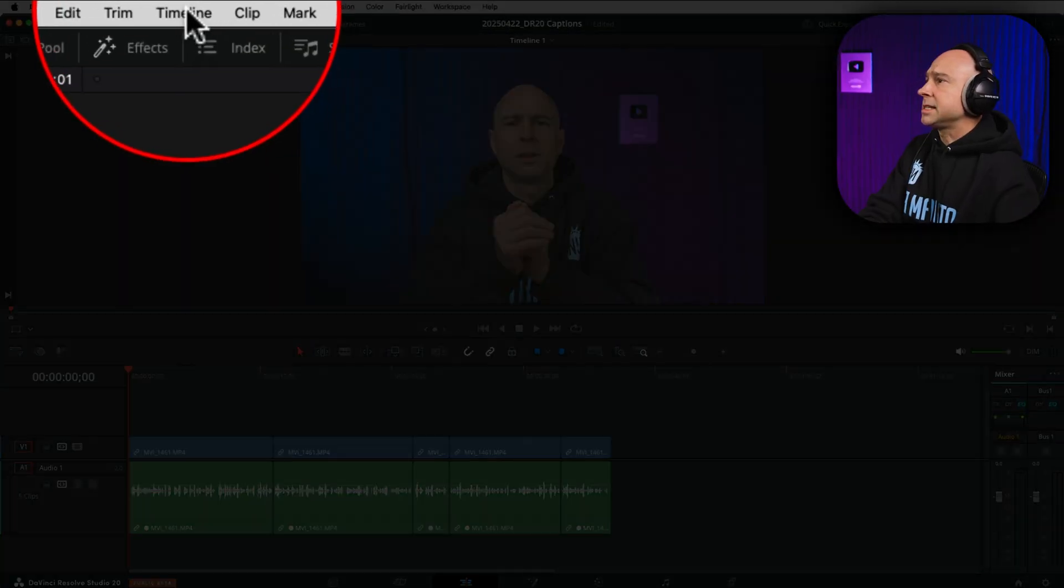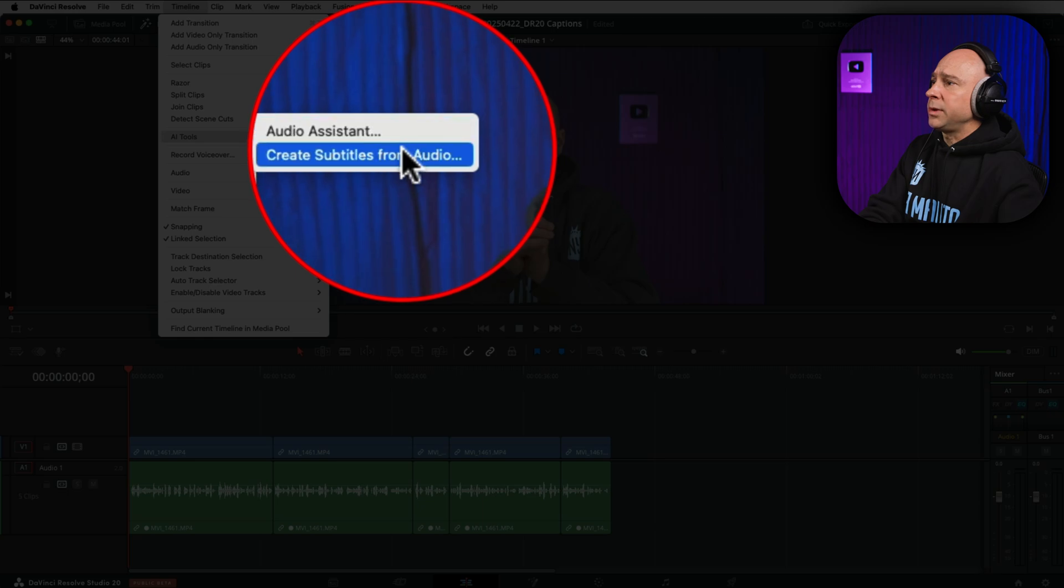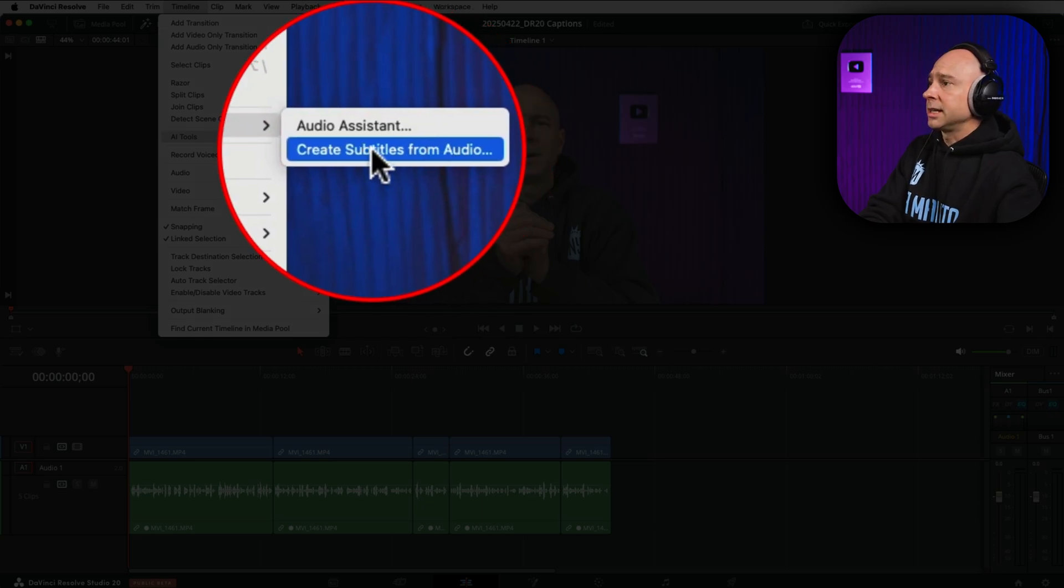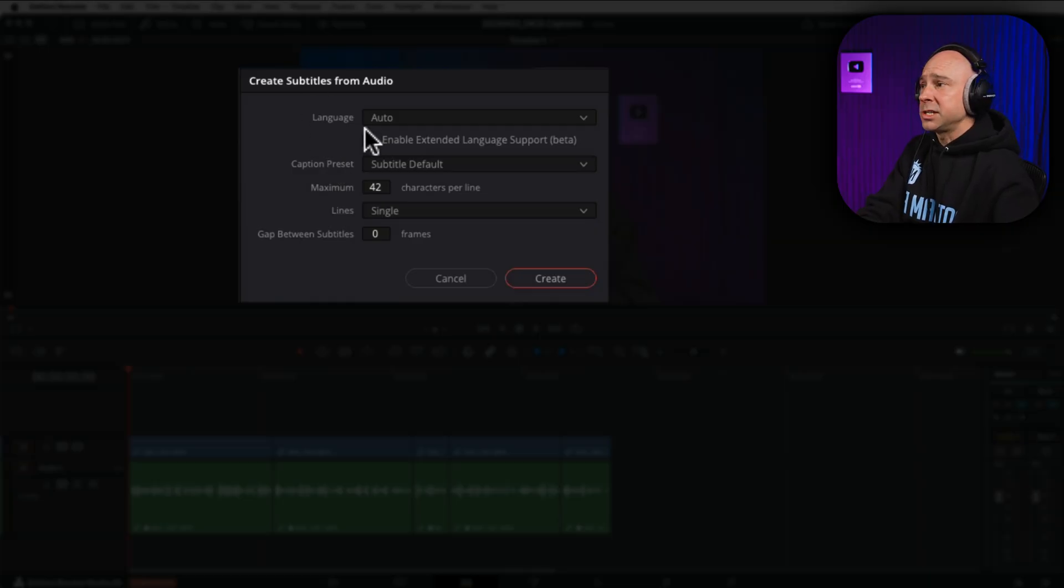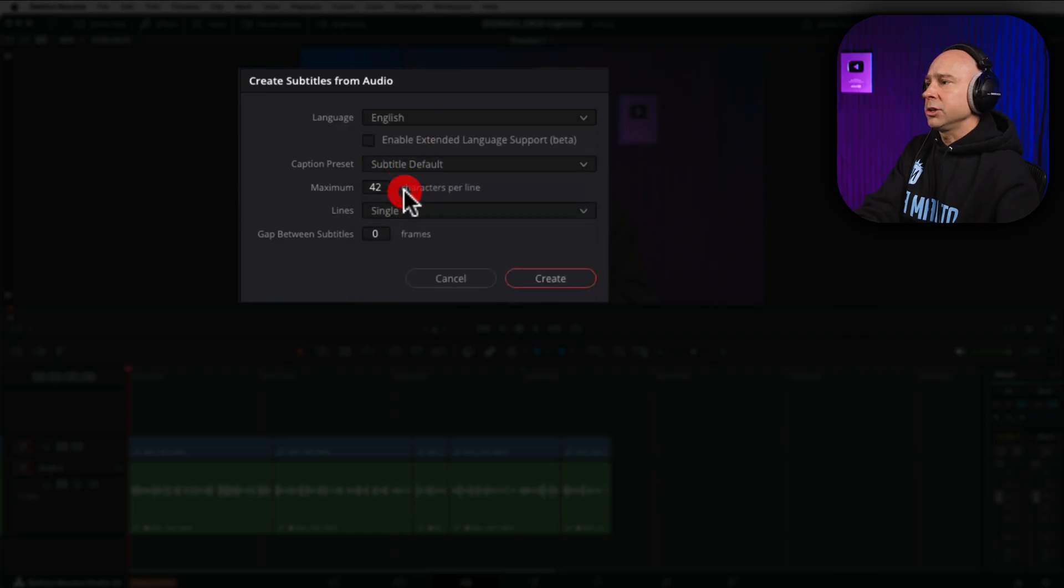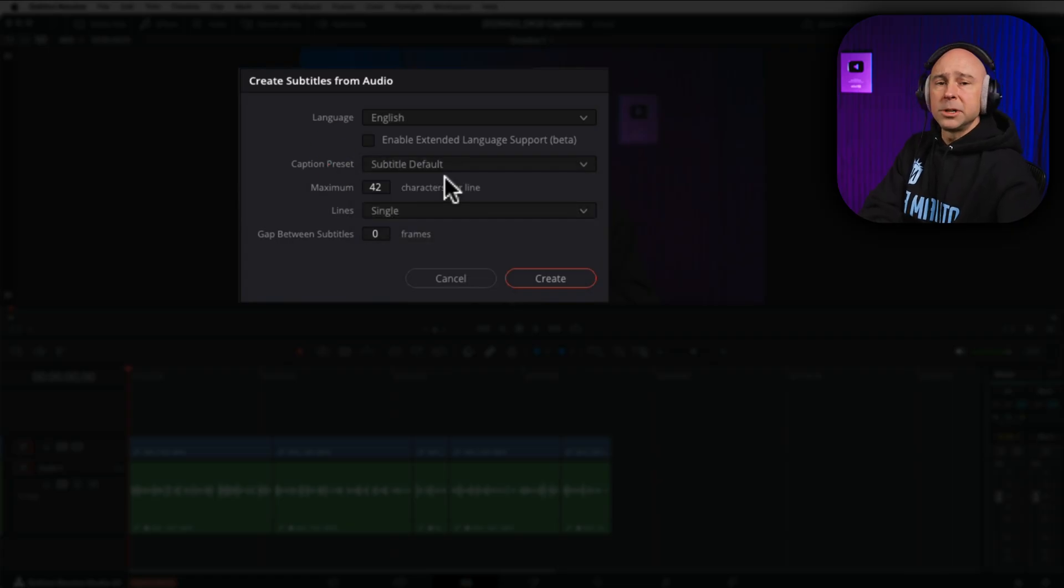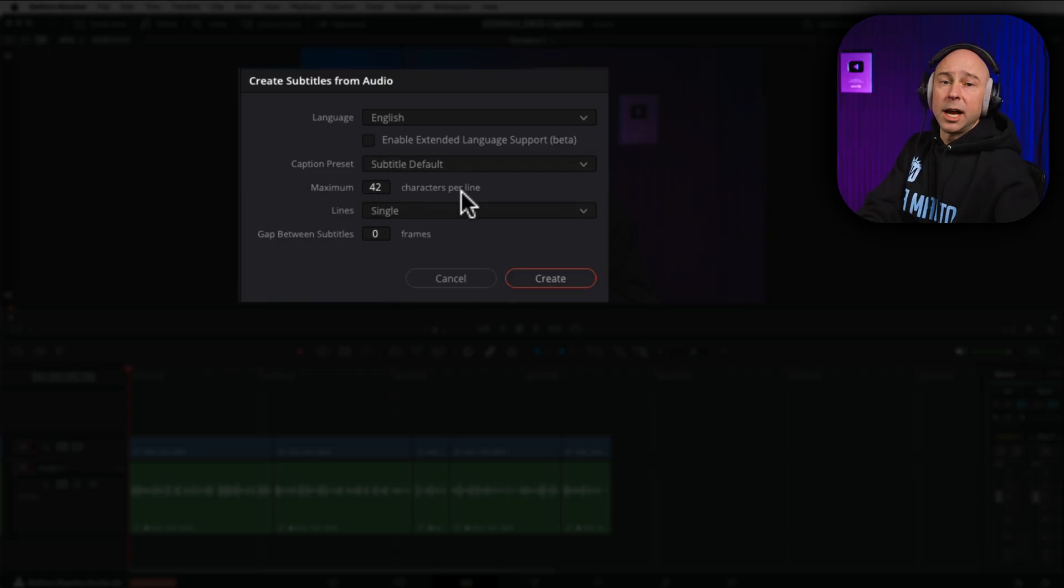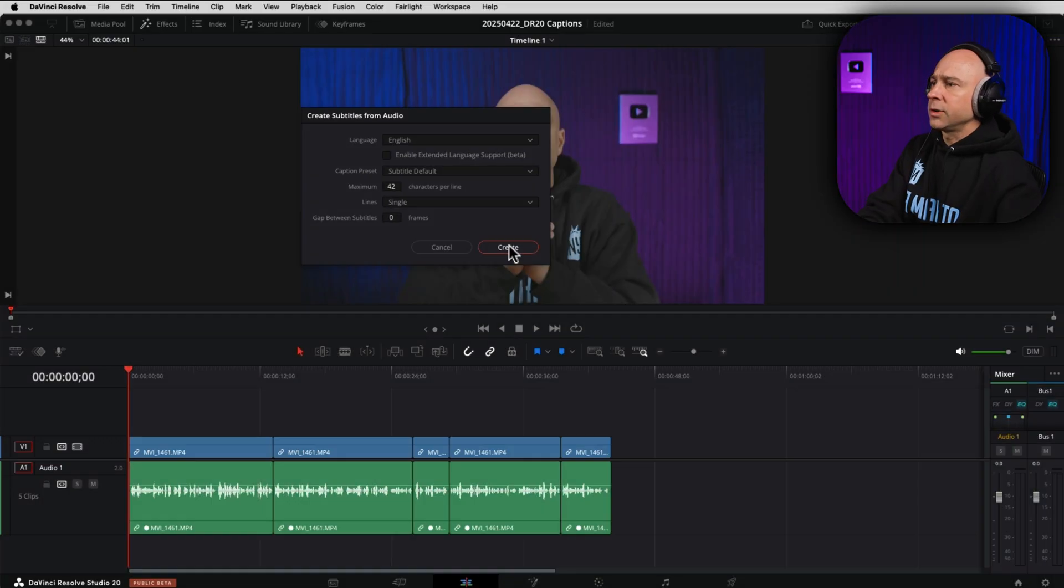I'm going to come up to the timeline menu. I'm going to come down to AI tools, and we have create subtitles from audio. You go ahead and click on that. Now, that's going to bring up our subtitles from audio options box here. You can choose your language. You can do the auto if you want. I'm just going to pick English because that's what I want. Now, if you have a preset for the types of captions that you like, you can select it here. For now, I'm going to use the default, and we can always change it later if we want to. Maximum characters per line. You can set that however you want. I'm going to leave it on the default of 42 for right now. I'm just going to go ahead and click create.